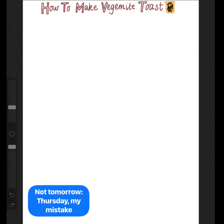I'm going to step you through a procedure one last time before we move on to a different style of procedure tomorrow. All I'm going to do in this video is outline all of the different parts of a procedure using the original one I did when we started this — how to make Vegemite toast — and I'm going to include all of the bits and pieces.